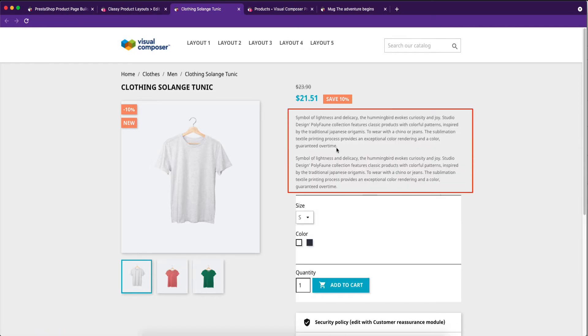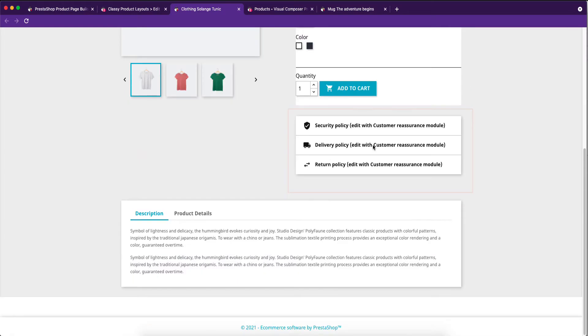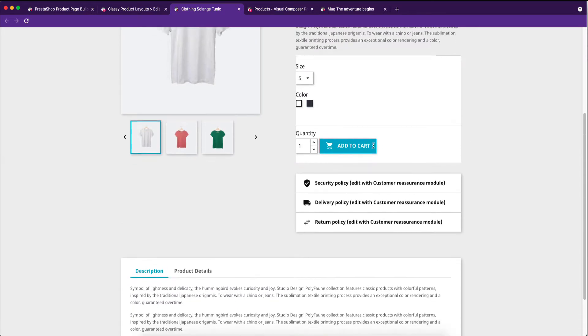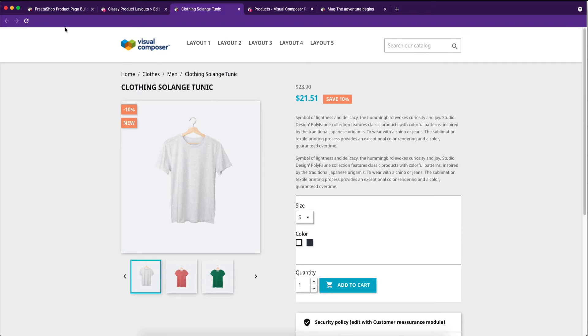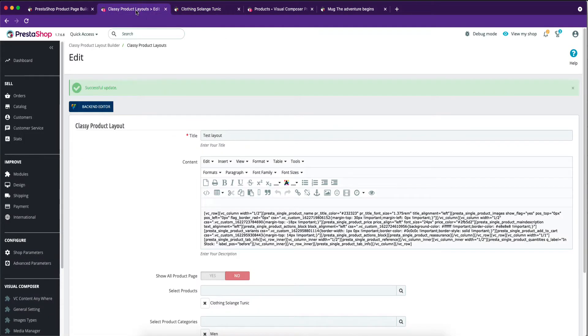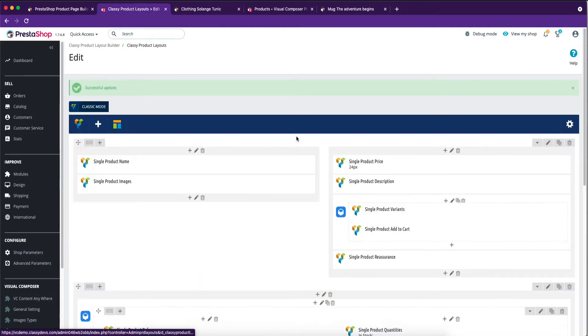Wow! Product description showing. It is a cool and amazing Prestashop add-on. Now get back again to the back-end editor.